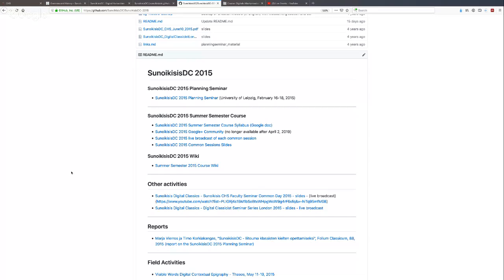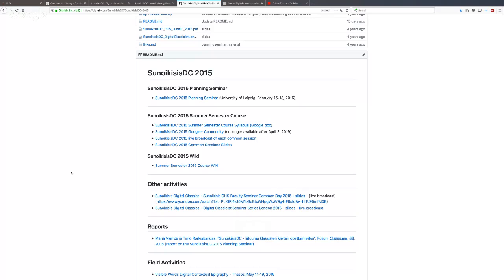This is the first one for Synoikisis Digital Classics 2015. In that case, we had the first planning seminar at the University of Leipzig in February, and then we started our semester in April. Now in this academic year we have three courses: one in the fall and then two courses, one in the spring and the other in summer. Technically we are in the spring now, but we are using the formal expressions 'spring semester' and 'summer semester' — I will explain why.